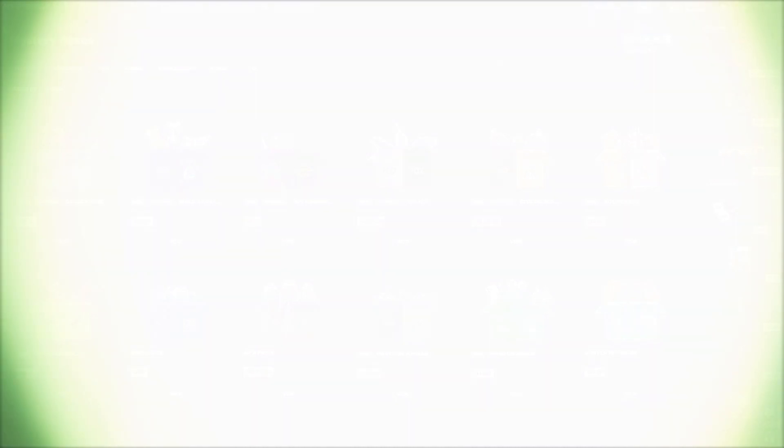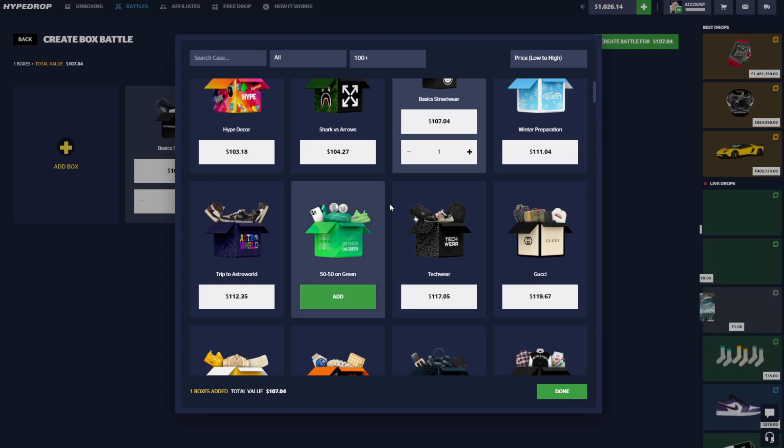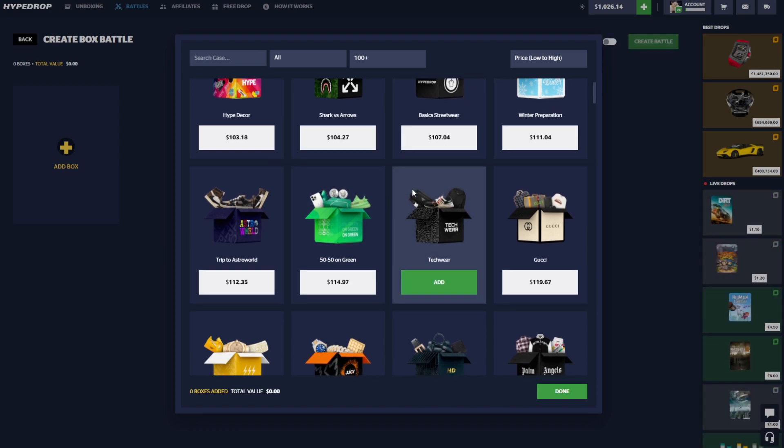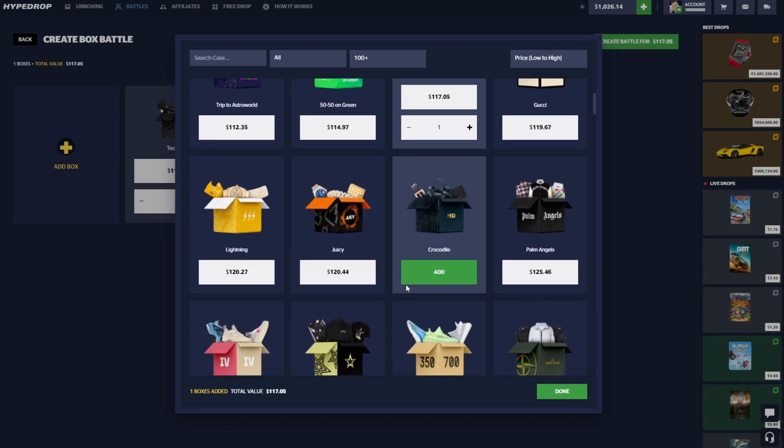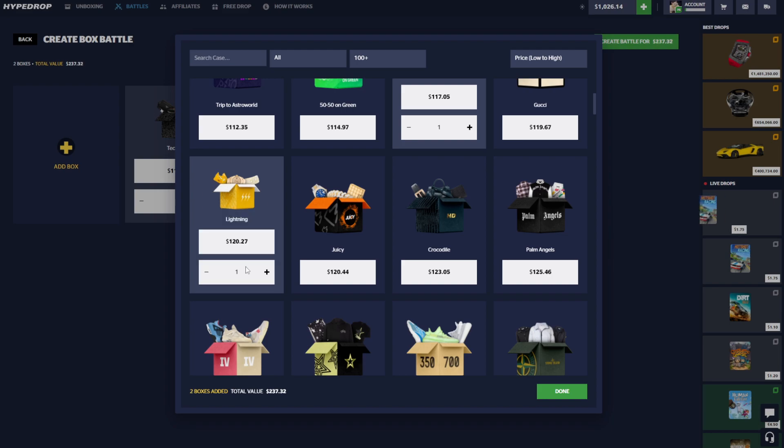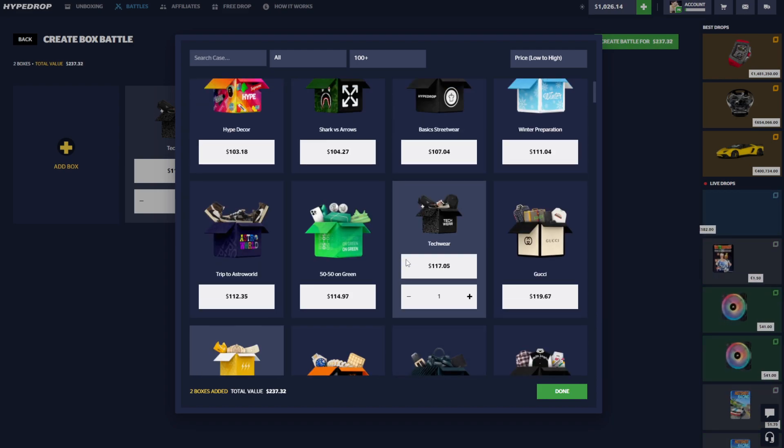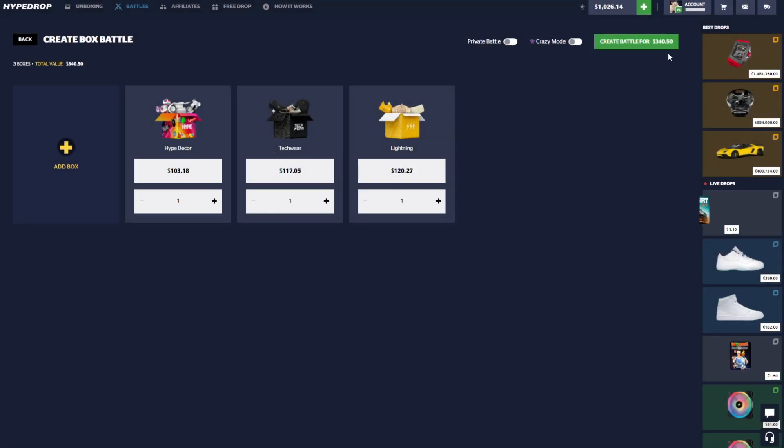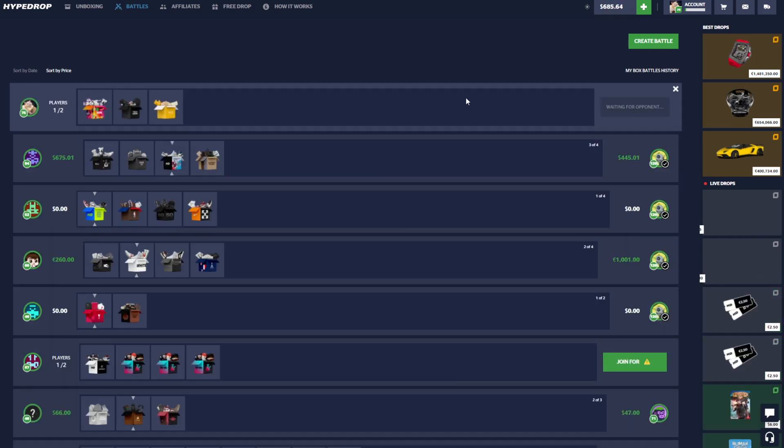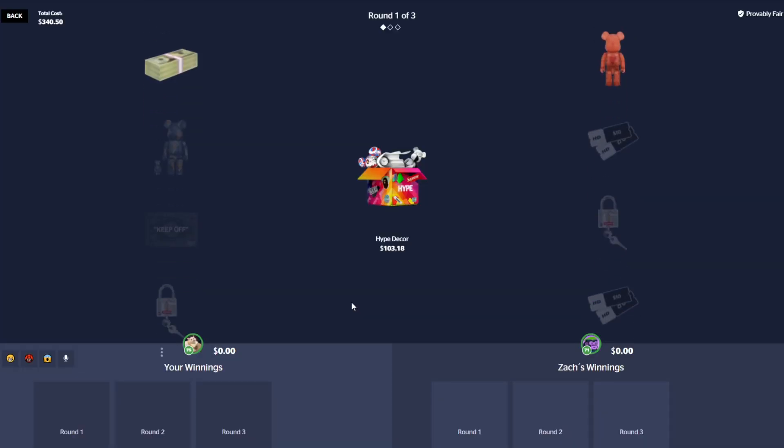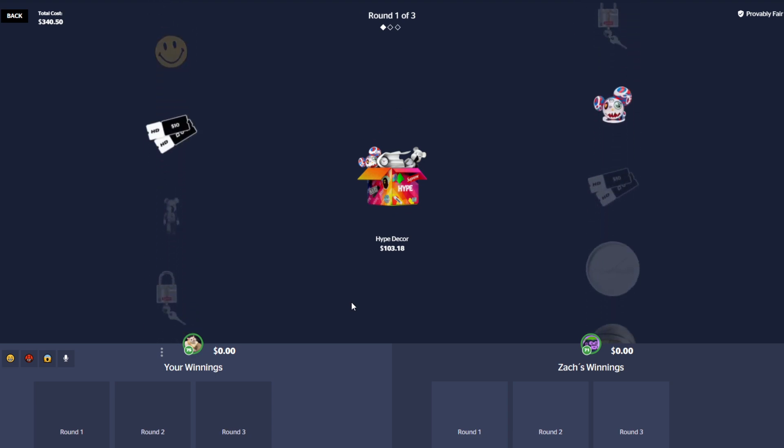Let's go ahead and cut into the video. Let's go ahead and start out with like a $300 battle, so we'll do the Tech Wear Lightning and let's do a Hype Decor. So $340 starting out, kind of a big battle. Let's see how this goes, we'll see if someone wants to join.